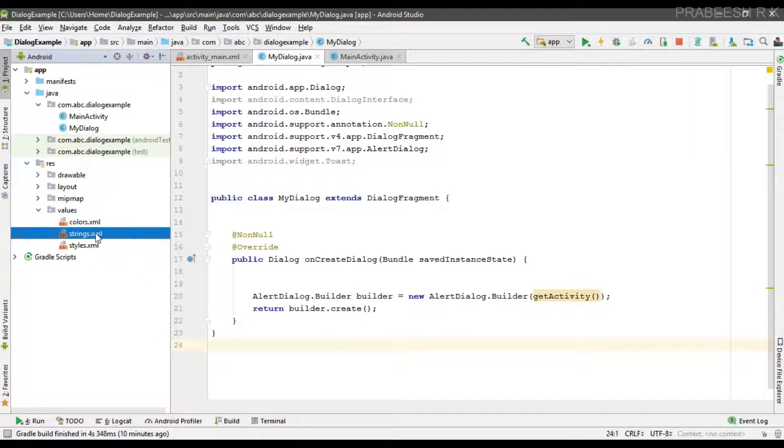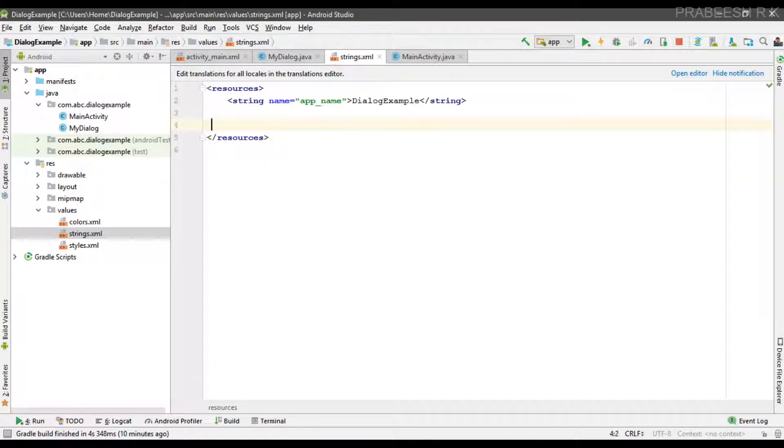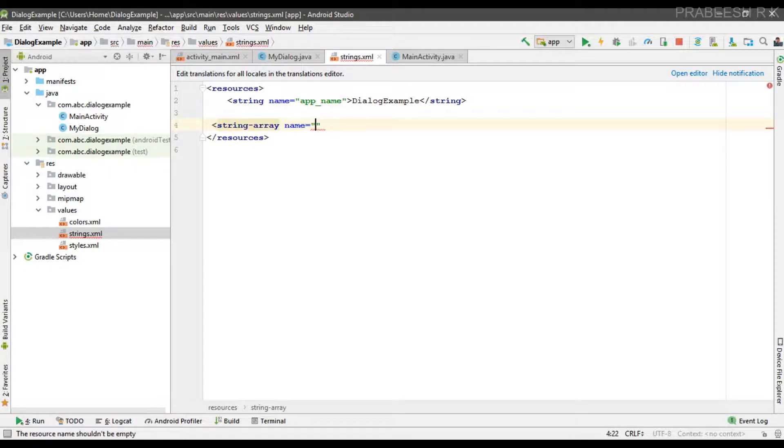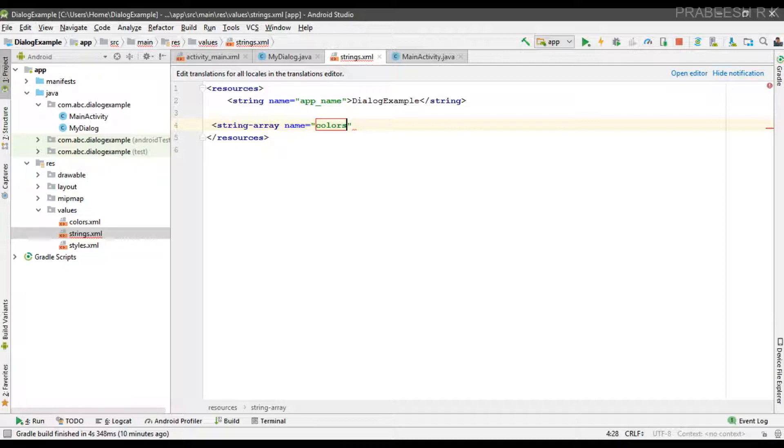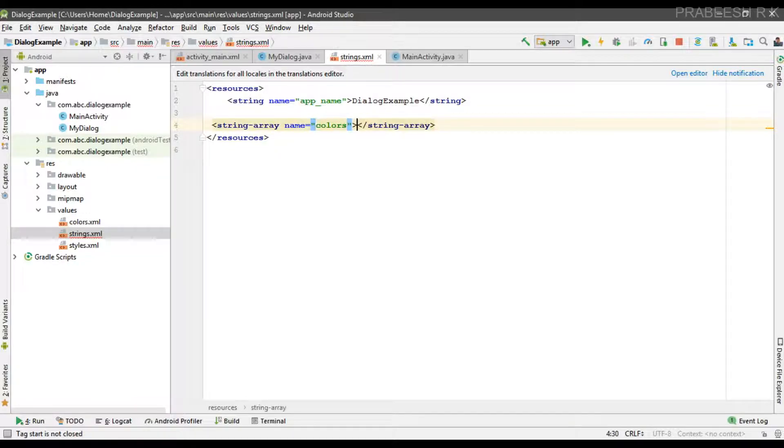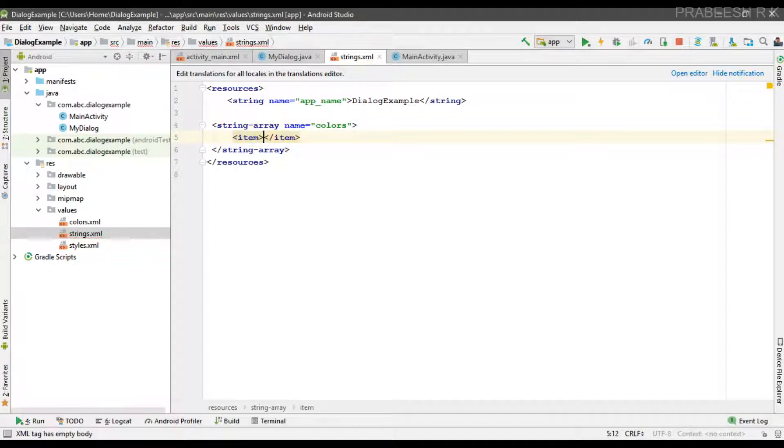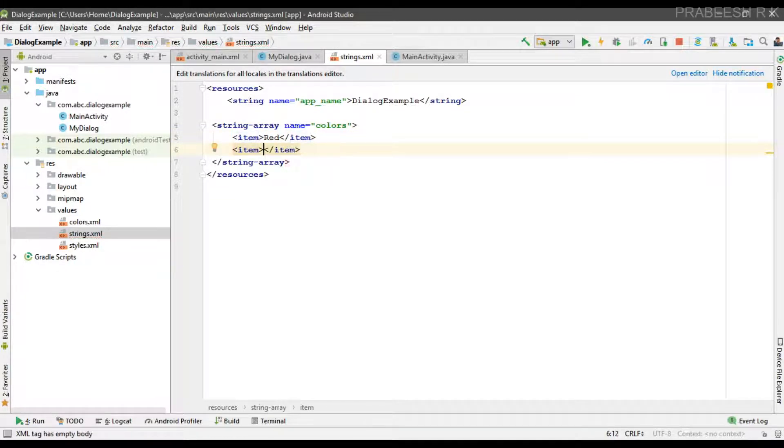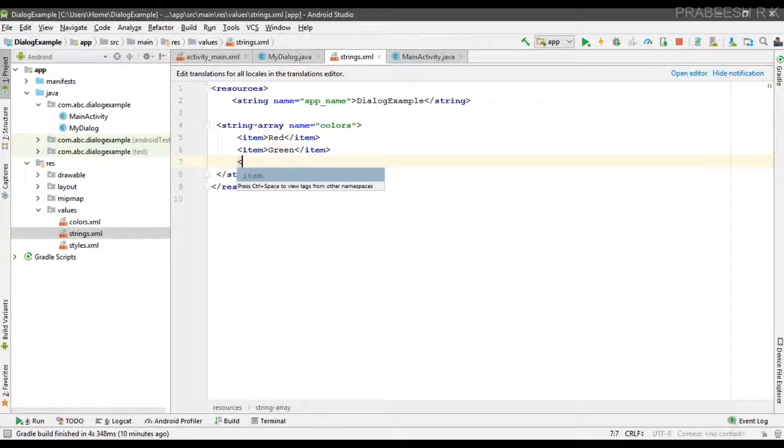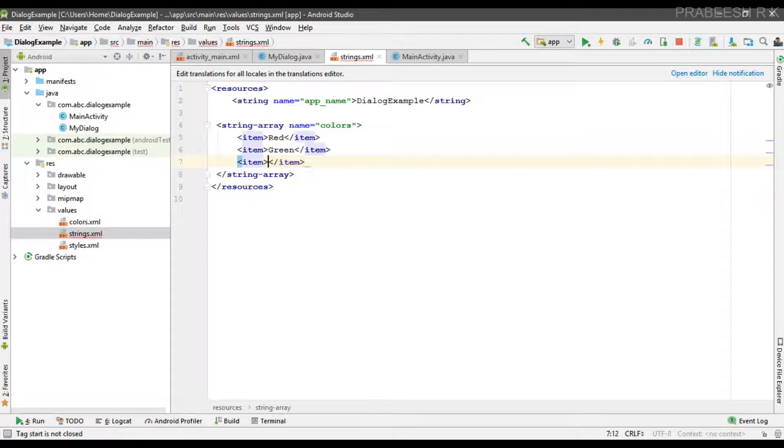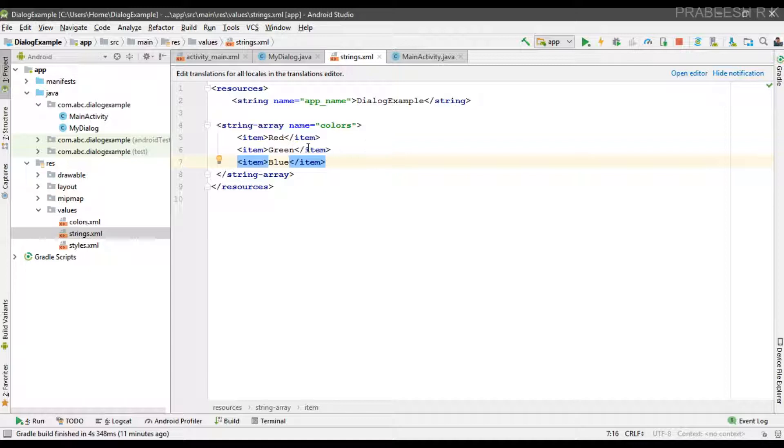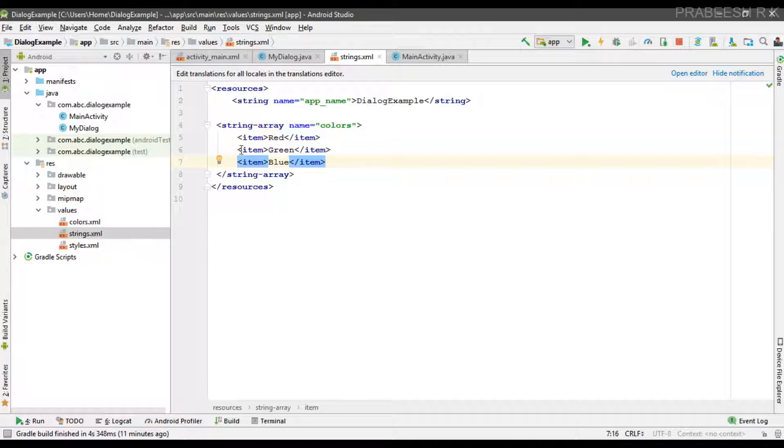Here I am going to add a string array to the strings.xml. I'll specify the array name as colors. Now we can add some colors. So here I placed a string array with the name colors that contains some colors.